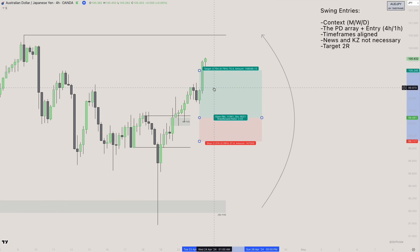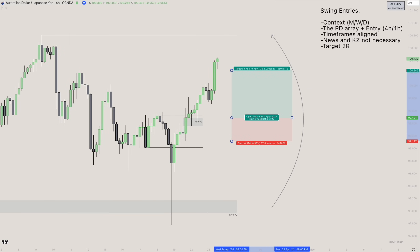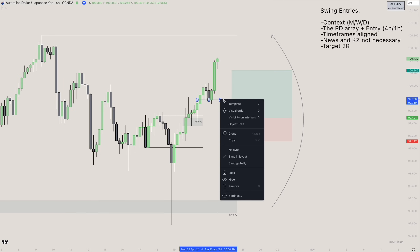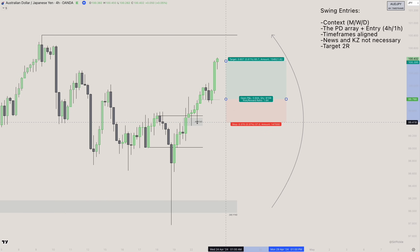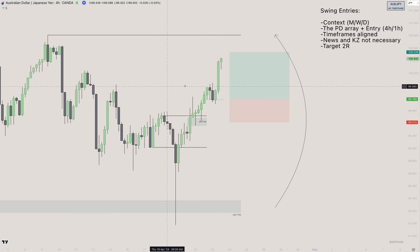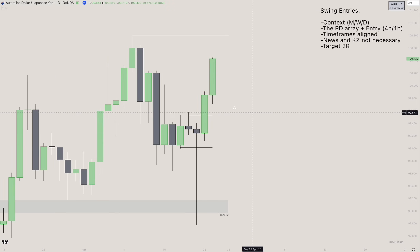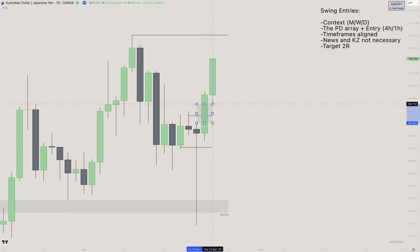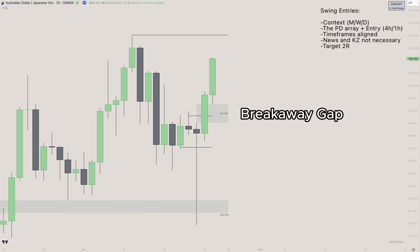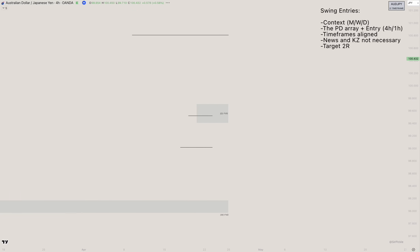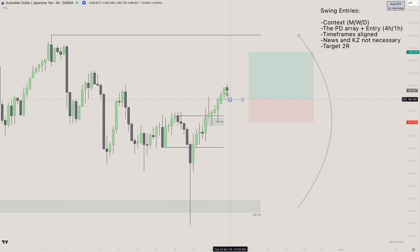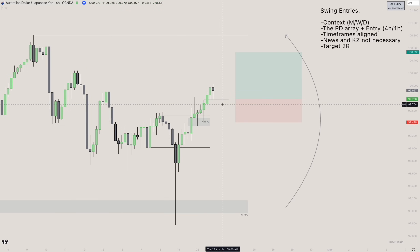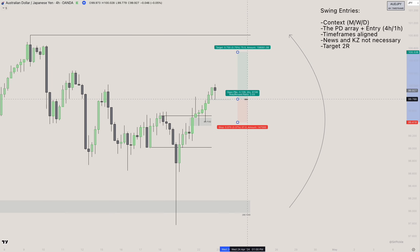The trade hits TP at +2R, reaching the weekly external range liquidity. If you missed the initial entry, you could take a re-entry on the next four-hour FVG — same setup: entry at the open, stop loss at the swing low, target 2R. Checking the daily, there's no daily FVG being created yet; what's forming looks like a breakaway gap, where the third candle closes above the second candle's high. No reason to continue lower — valid entry.